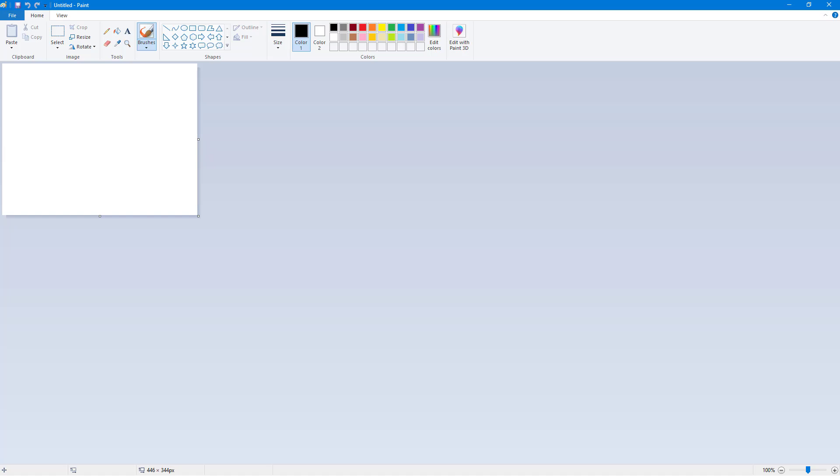MS Paint is a default paint application that comes with Microsoft Windows and is a very easy and fast software that you can use to edit images or graphics.